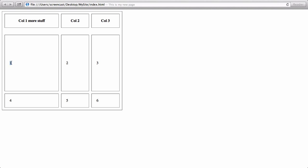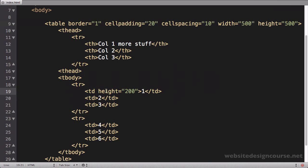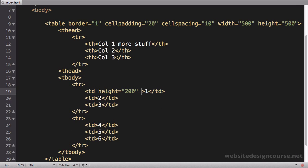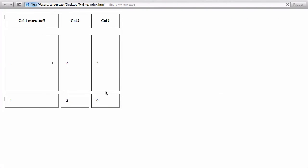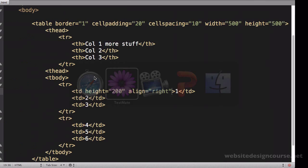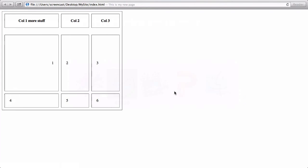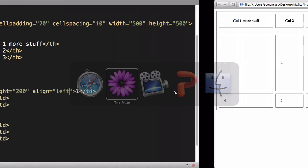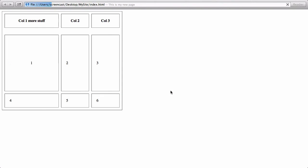So I'm going to come in here to this first data cell. So TD, where the first one is, I'm going to add align equals right. And what this does is it aligns the contents of the cell to the right side of the cell. So for align, I can either say left, you can kind of see what that does. I can say center, that's going to center the content, or right, put it on the right side.